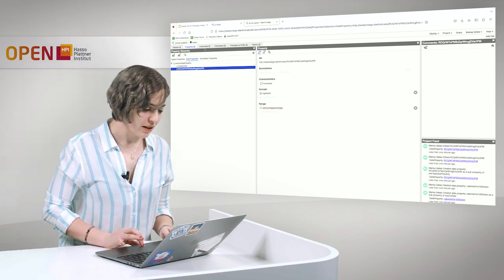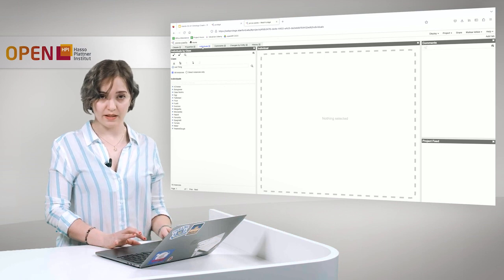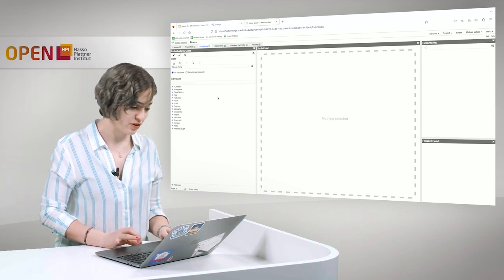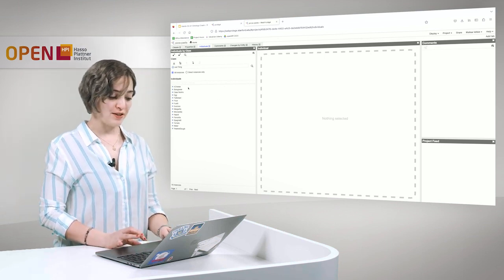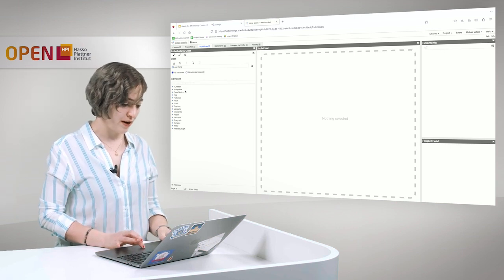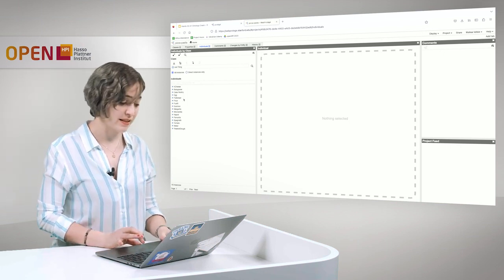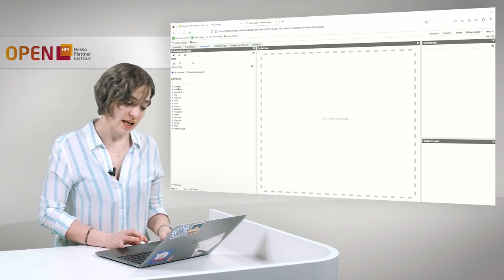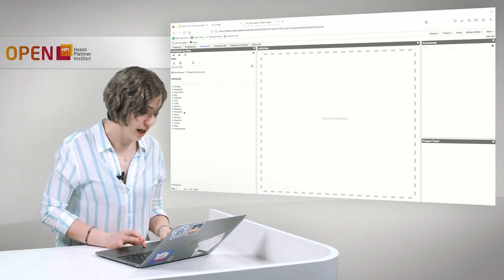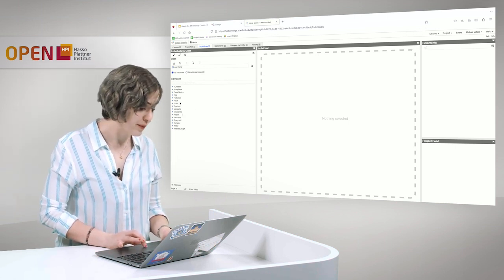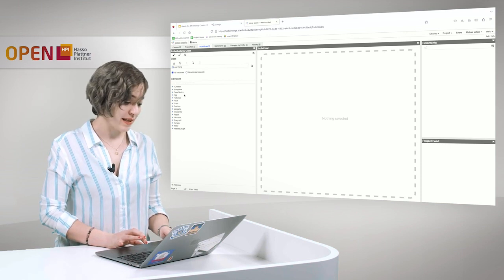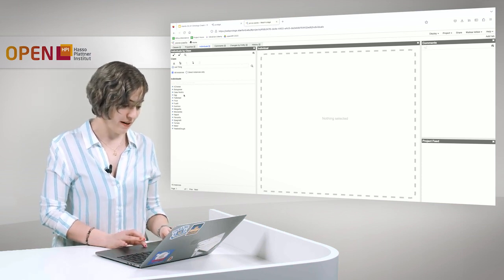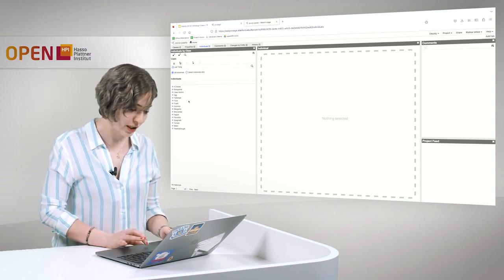Now let's have a look at some individuals that we have created for this ontology. Here we have different kinds of pizzas as individuals, we have different ingredients as individuals. For example, we have four cheese, we have napoli, we have margarita. But also as ingredients, individuals for ingredients, we have egg, we have flour.